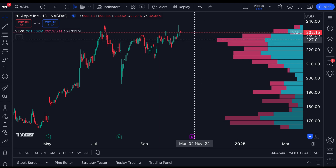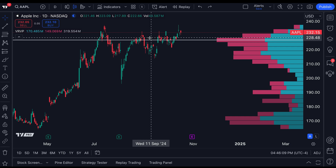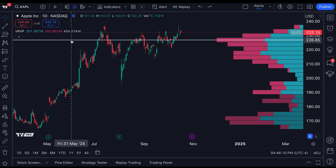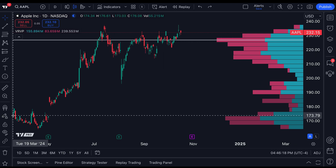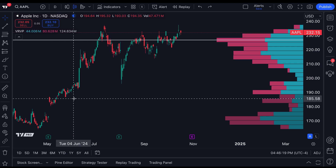We can see that clearly because we've got this purple and teal bar here combining to make one enormous bar. We've even got this white line cutting through — that's called the point of control. The point of control, the white line specifically, tells us that this price level is where the most trading volume occurred at this price over this timeframe.